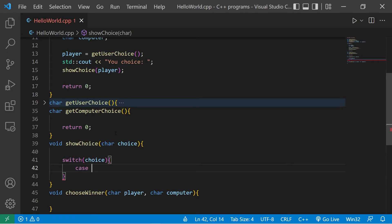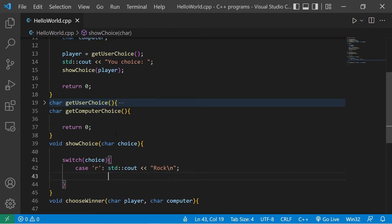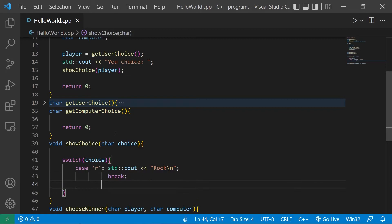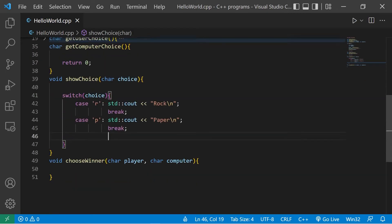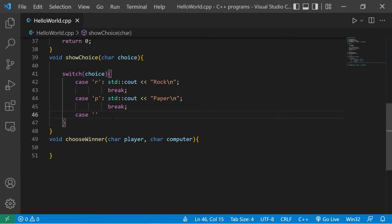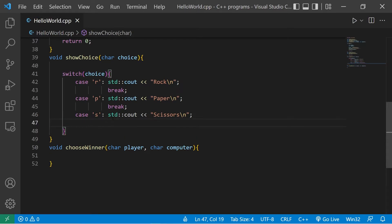If choice matches case R, I'll output 'rock' with a new line and break. Case P: output 'paper' with a new line, then break. Case S: output 'scissors' with a new line, then break.